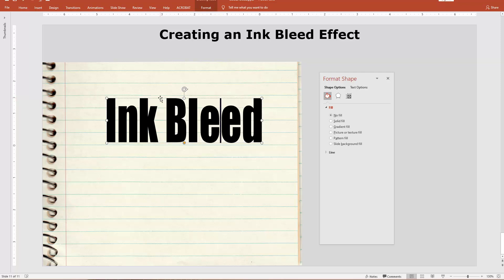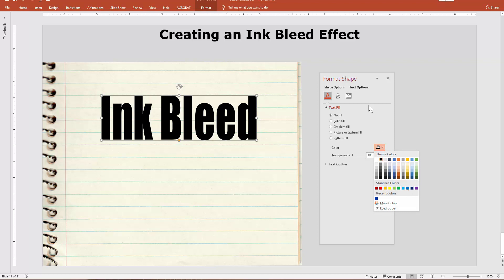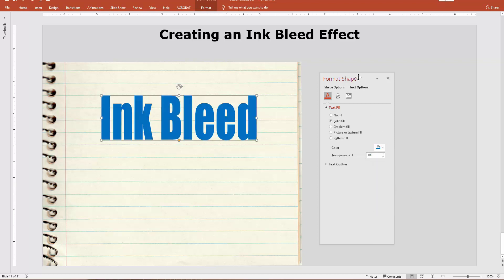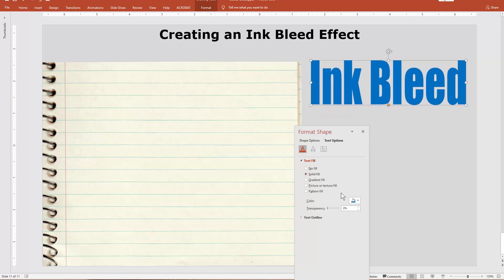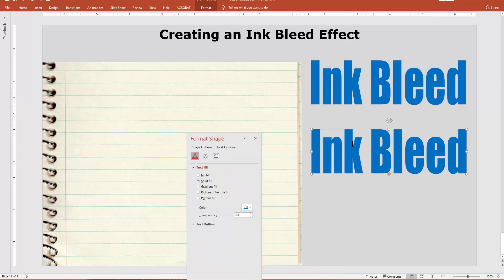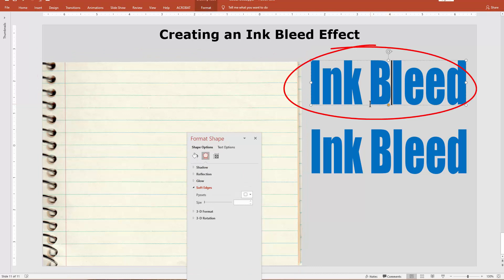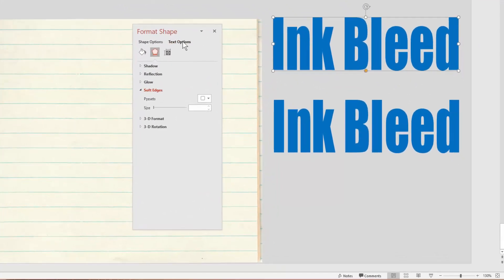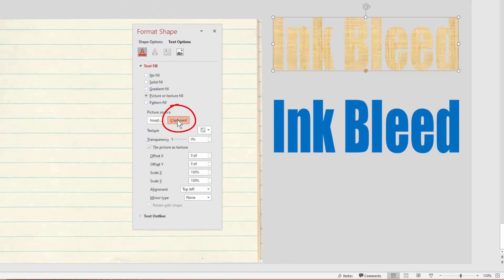That looks pretty good. I'm going to change the color — I'll make it a nice blue, just like ink. I'm going to drag it to the slide and create a duplicate. Now one of these has to have the paper texture, because we want the paper texture to show through the ink. So I'll click on my paper texture, copy it, click on the text object, go to Text Options, Fill, Picture Texture Fill, and choose Clipboard.